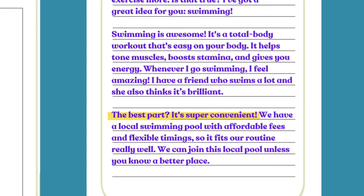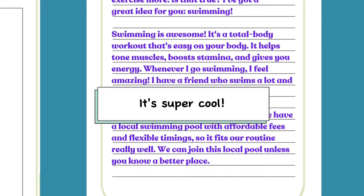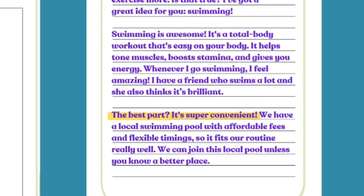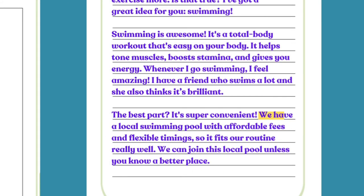'The best part — it's super convenient!' This is a great sentence, and while 'the best part' may not be 100% formal, it's how you typically write to a friend in an informal letter, so it's fine here. You can use this in many different ways: 'It's super cool,' 'It's super cheap,' 'It's super clean.' Then: 'We have a local swimming pool with affordable fees and flexible timings, so it fits our routine really well.'